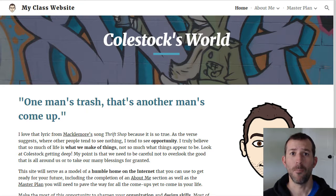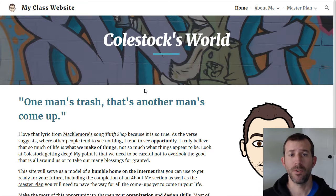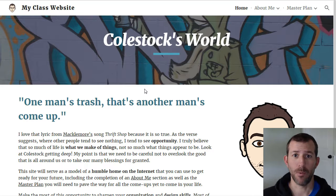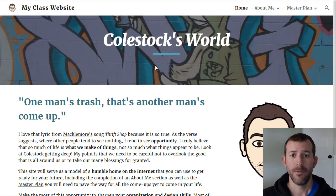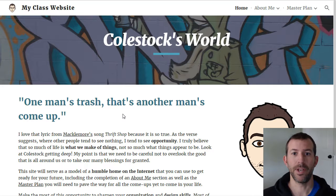I'm going to take a minute to walk you through our MyClass website project. In your MyClass website project, you are going to have an online portfolio made with Google Sites, which showcases all of your great work. This is the model — this is my version of the MyClass website, and yours will be similar, but obviously the information will be customized and tailored to you because you're a unique individual.